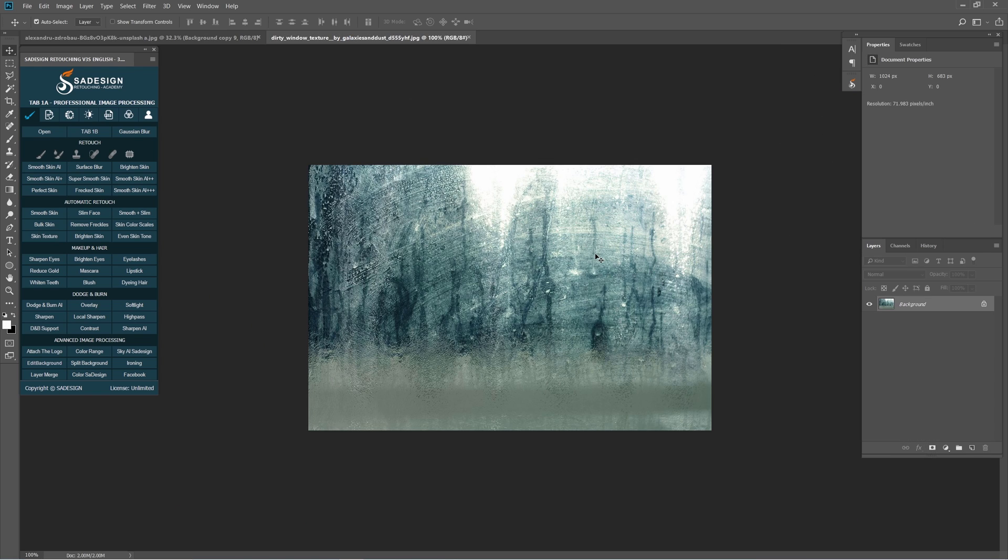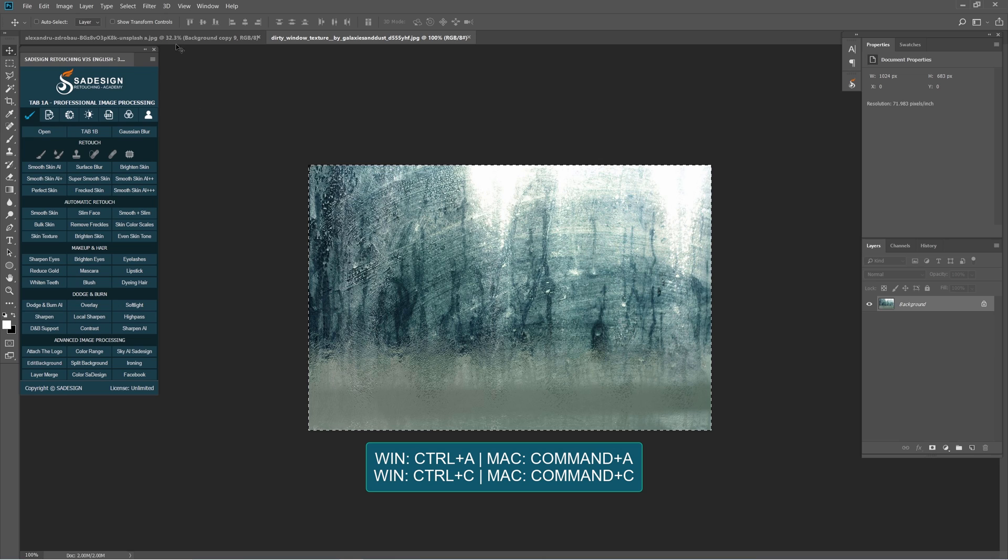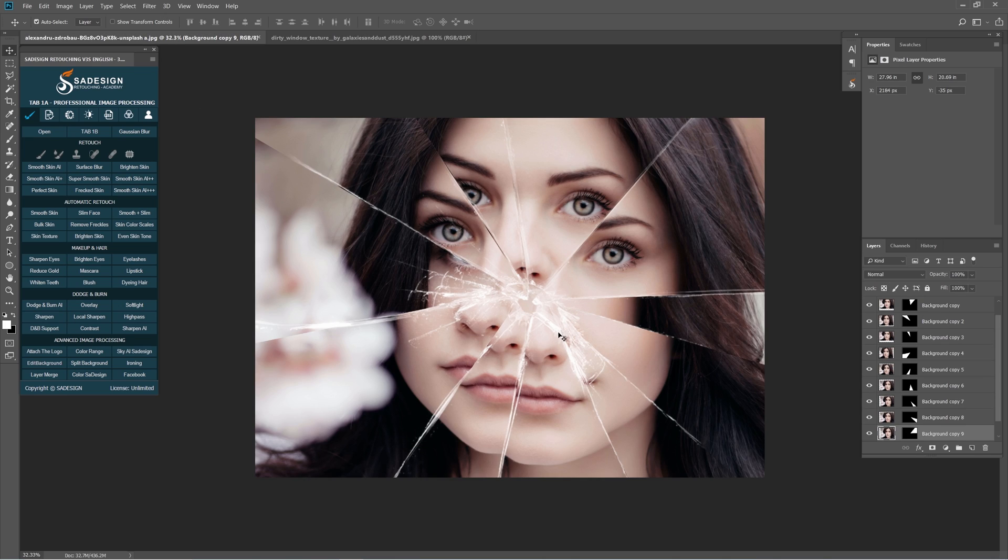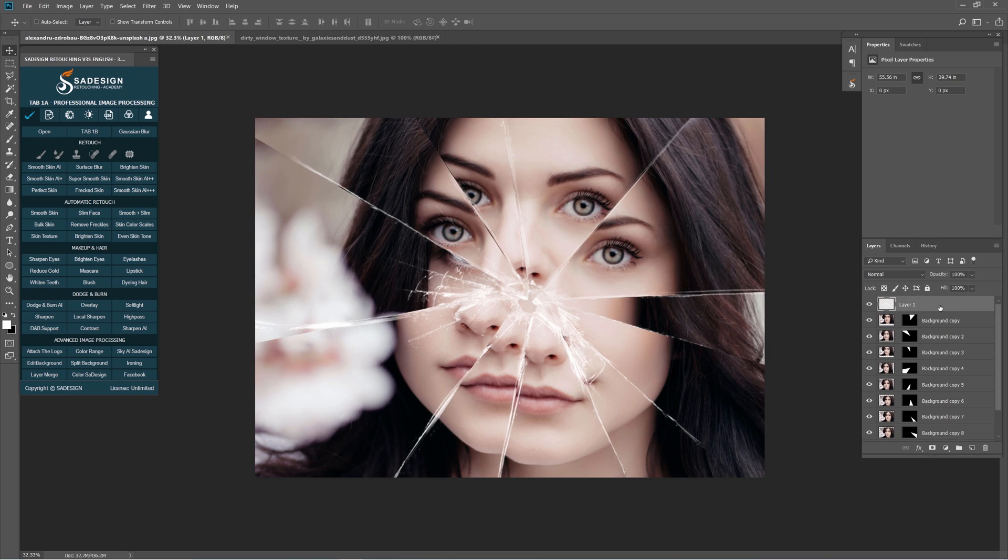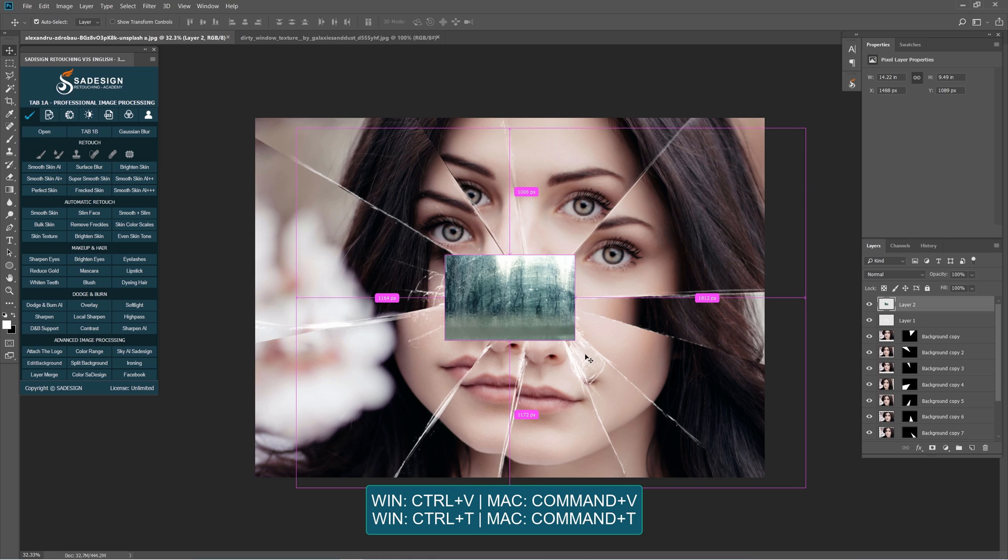When you're done, here I have the texture to make the effect look realistic even more. Ctrl A and Ctrl C to copy it. Paste this texture to our project with Ctrl V. Use Ctrl T to expand the texture to fill all the document.